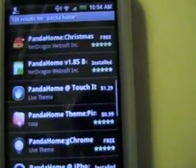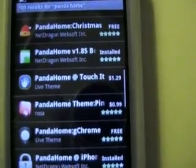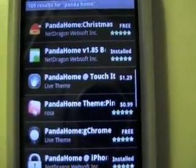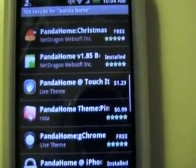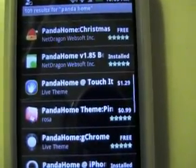Once you click on it, it's going to bring you to another black screen and it's going to give you like four choices. Pick the one that says download the beta version.